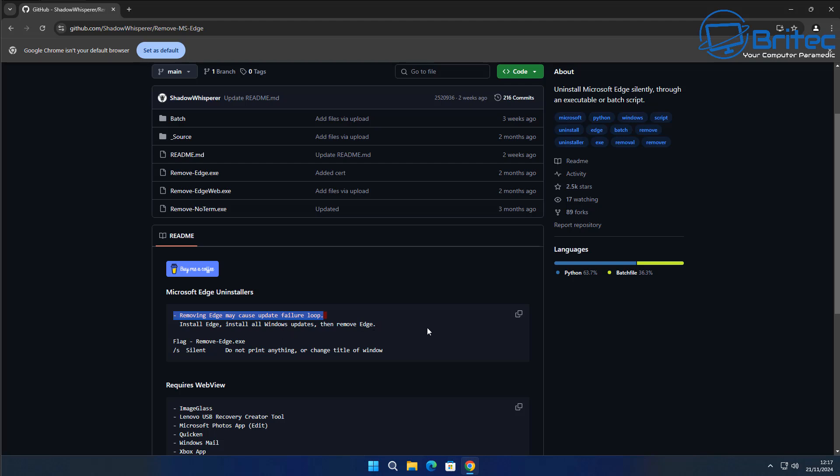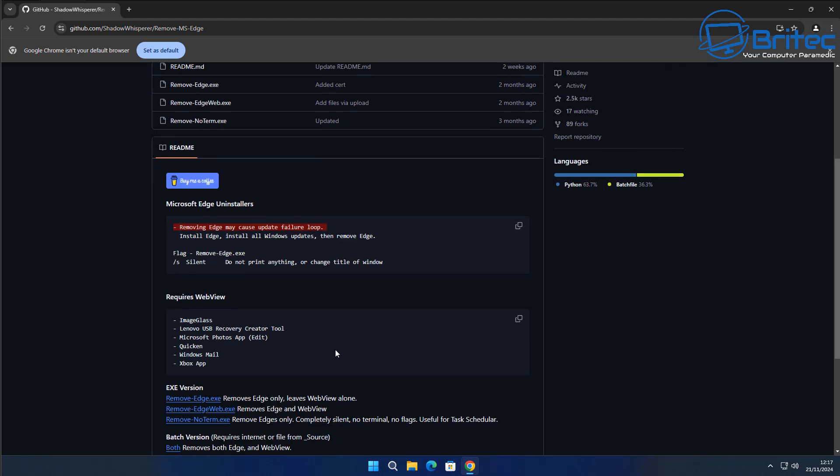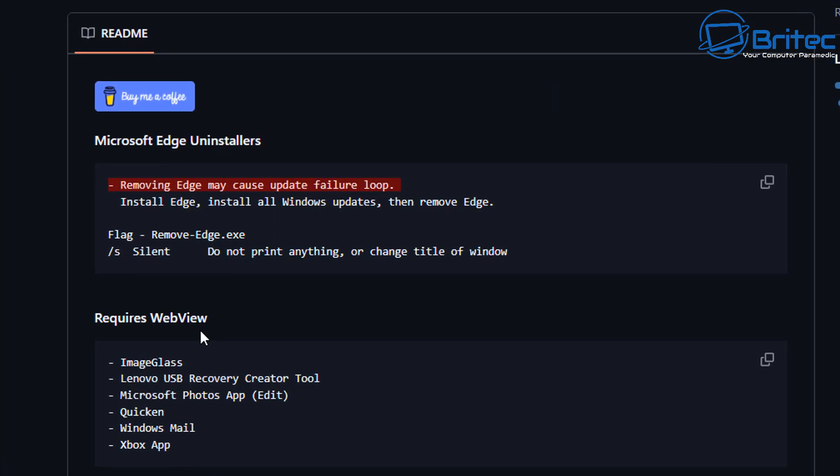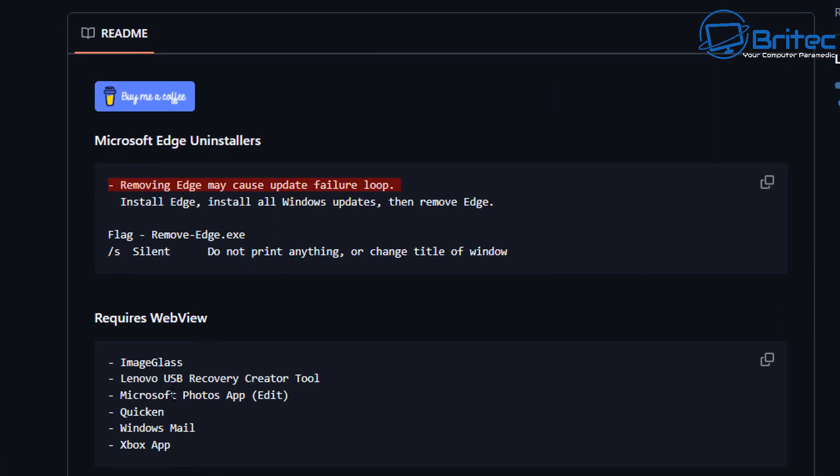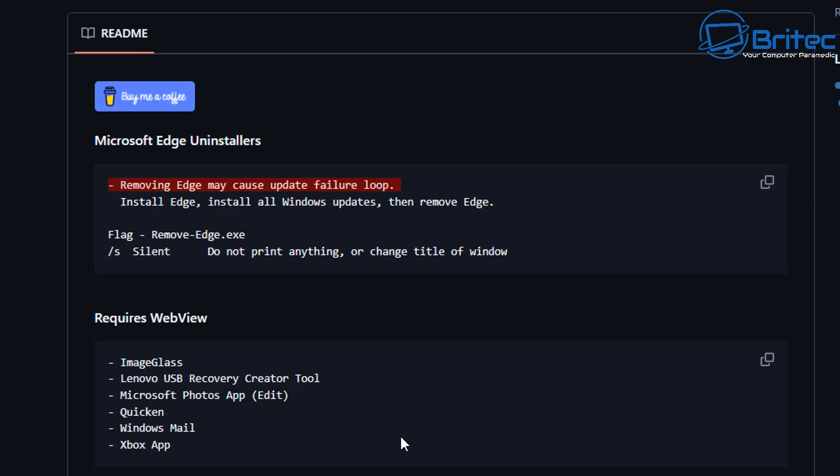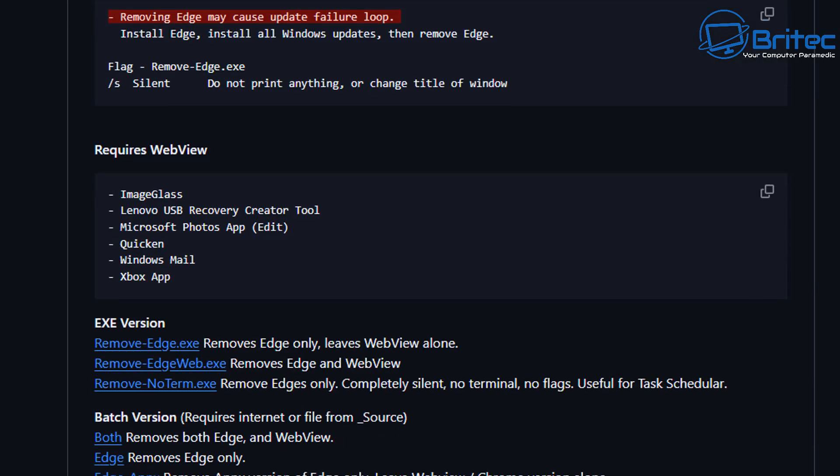Removing the Edge browser might not be so much of a problem. It's actually removing the other part which is to do with the WebView. If you start removing the WebView 2, this is when you could have issues with certain programs. This is just a small selection of programs that you will have issues with if you try to remove the WebView 2 part as well as the browser.